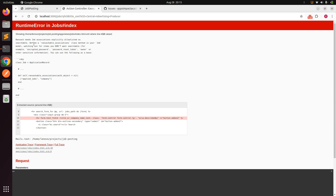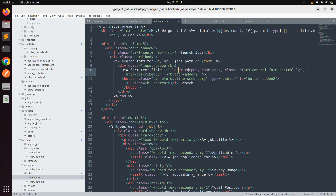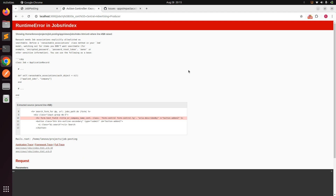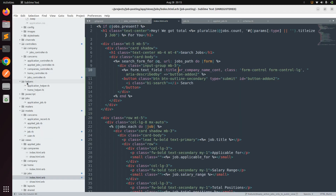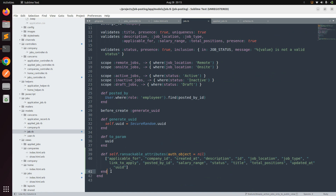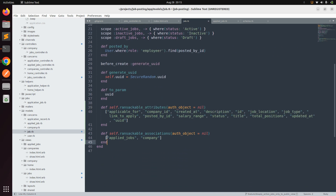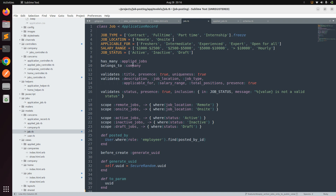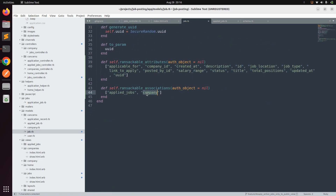After refreshing you'll get an error, because when searching through associated data you also need to add the `ransackable_associations` class method to the job model. The `ransackable_attributes` method covers searching through the model's own database fields, while `ransackable_associations` defines which associations — such as `applied_jobs` and `company` — are available for search.